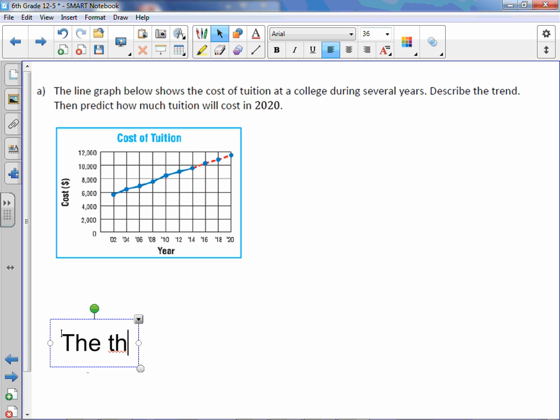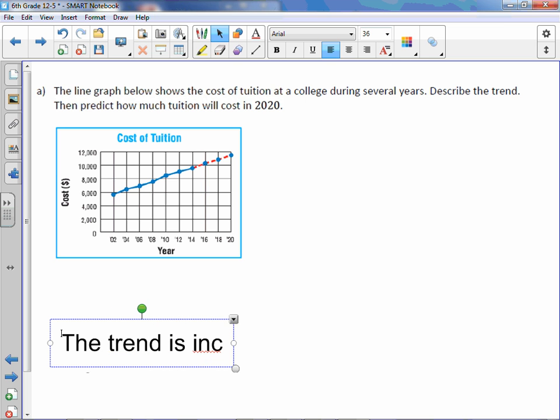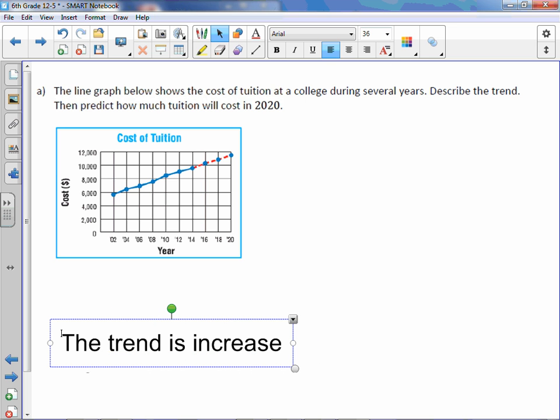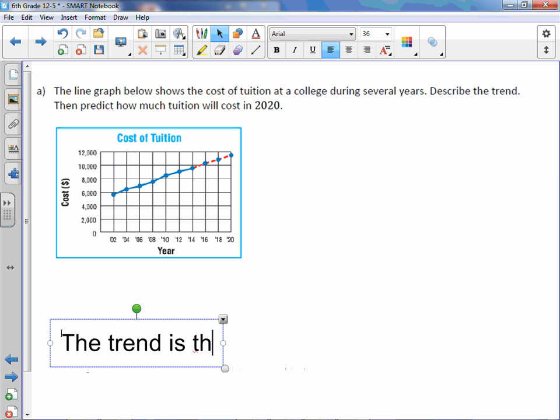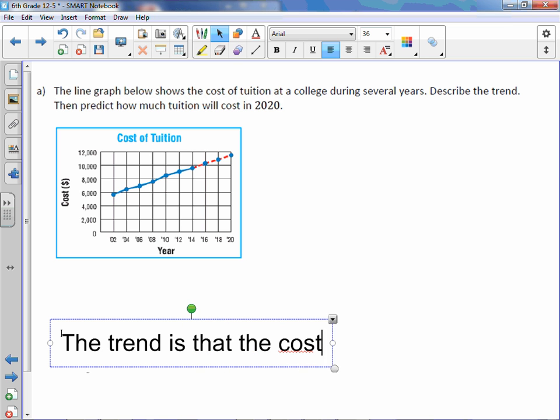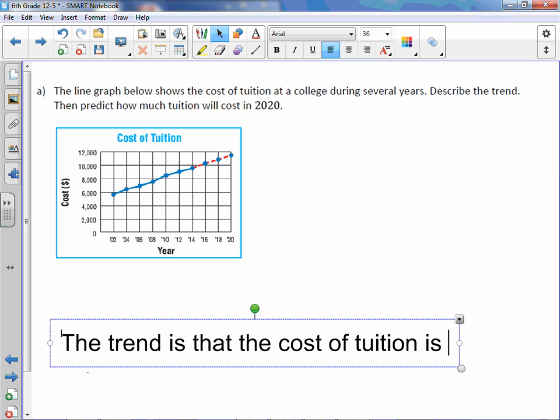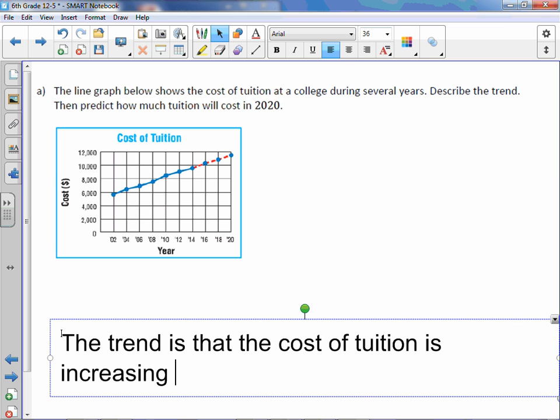The trend is that the cost of tuition is increasing at a relatively steady rate.